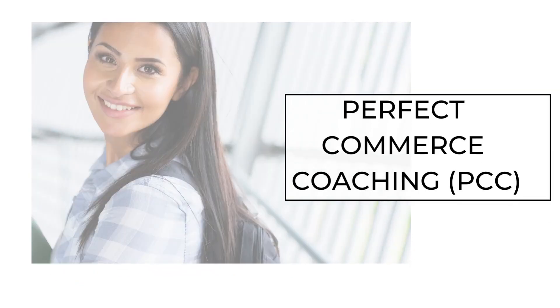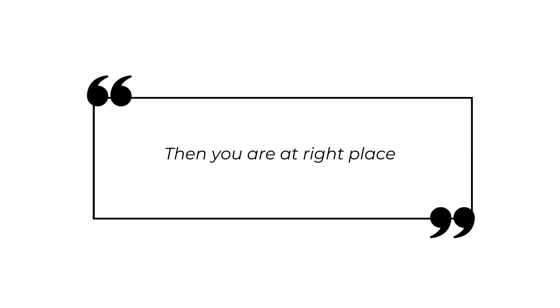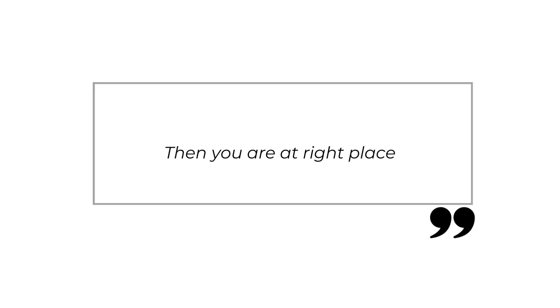Hi, are you a commerce student? Want to learn about finance? Then you are at the right place.